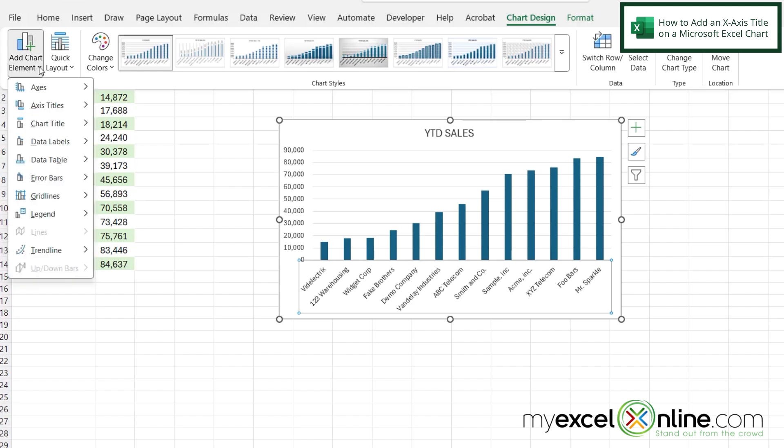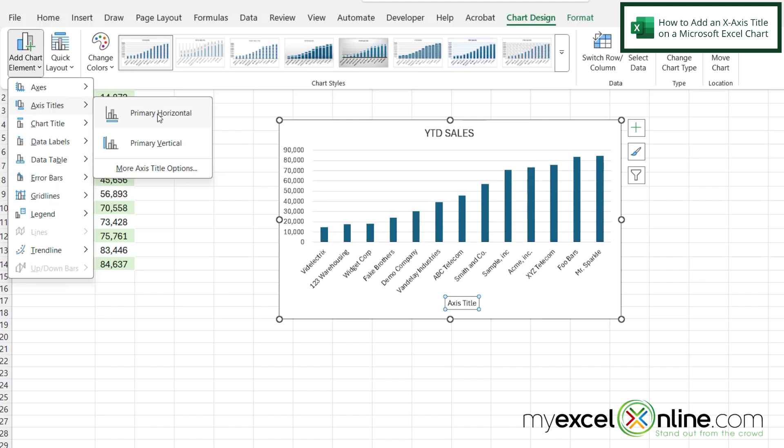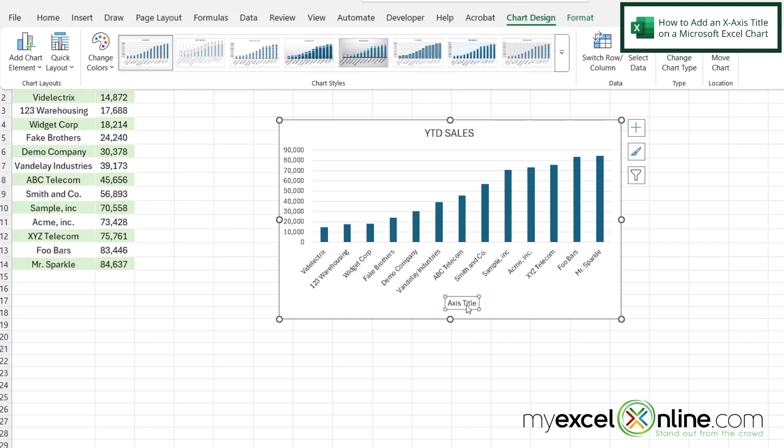If I click this down arrow I can go down here to axis titles and first I'm going to pick primary horizontal and I can see that this is the label for the X axis.